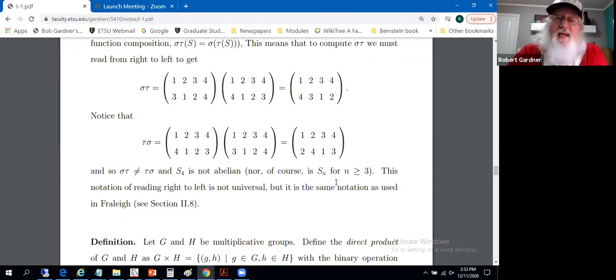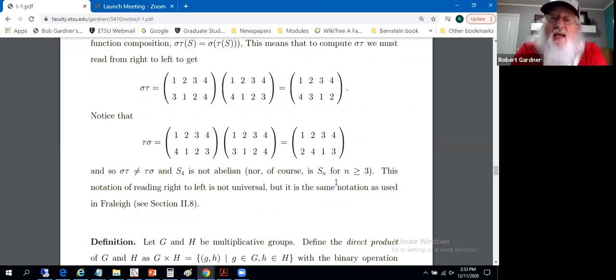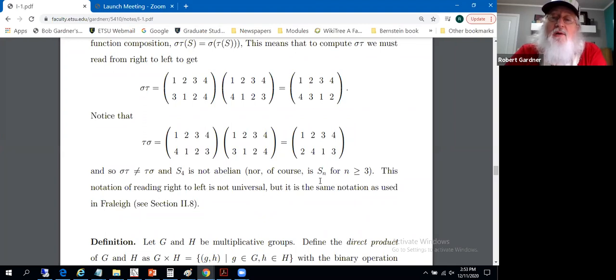In fact, as you know from your senior-level algebra, that's the case with any of the symmetry groups S_n for n greater than or equal to three.